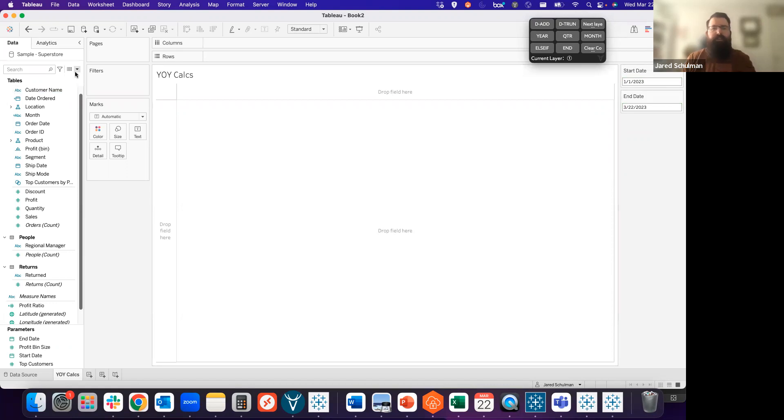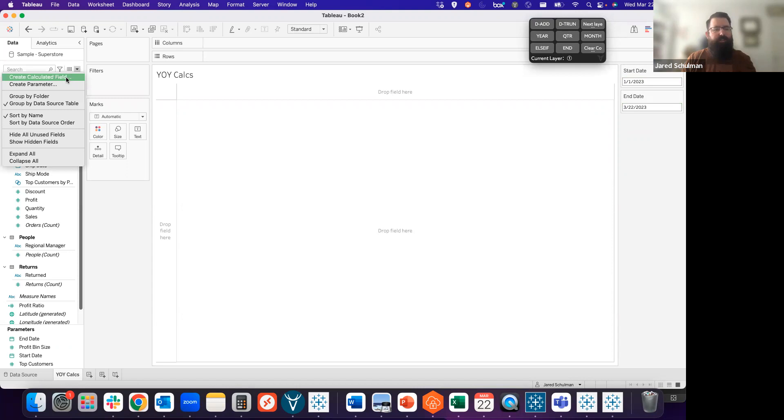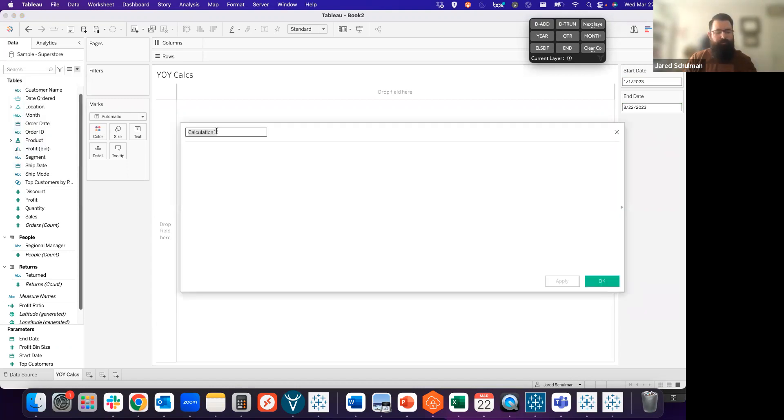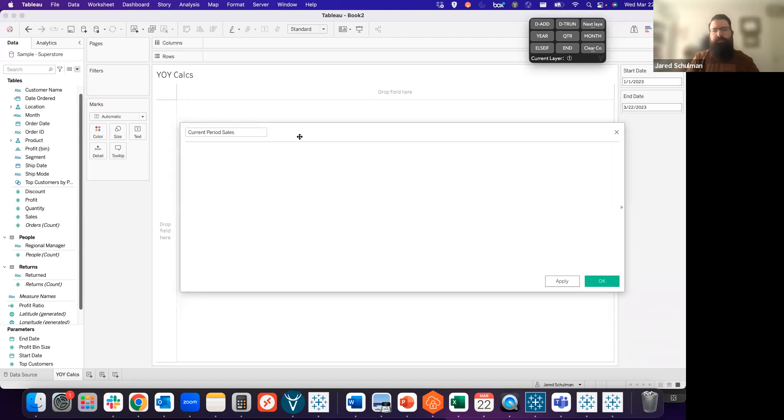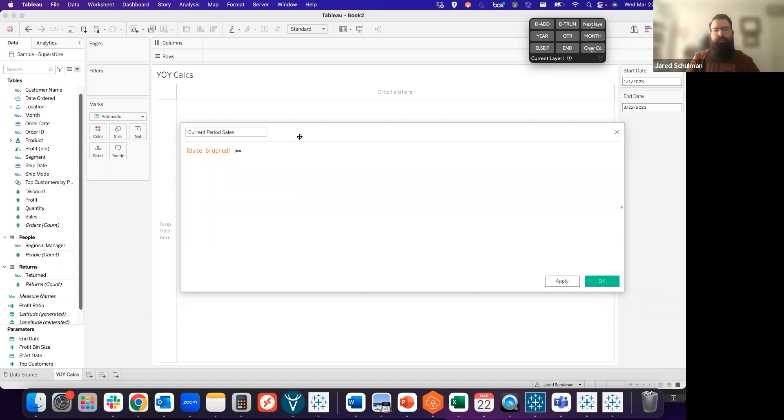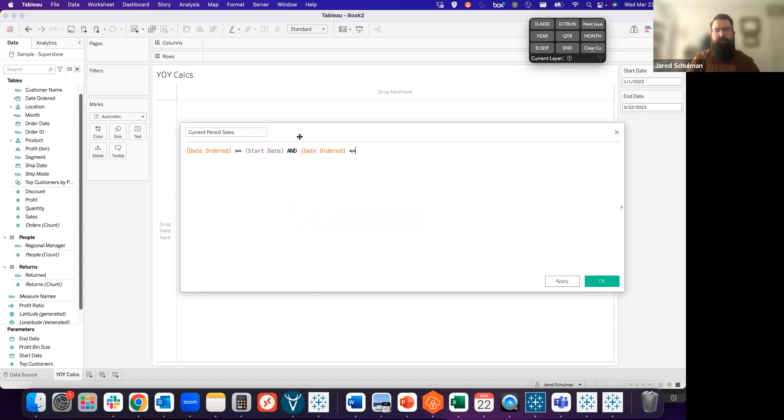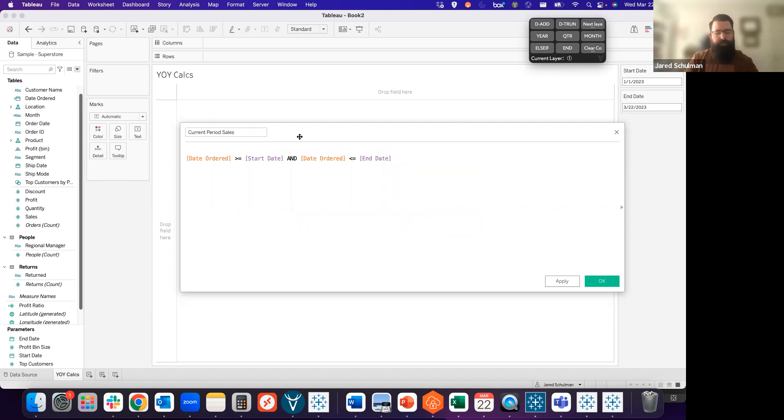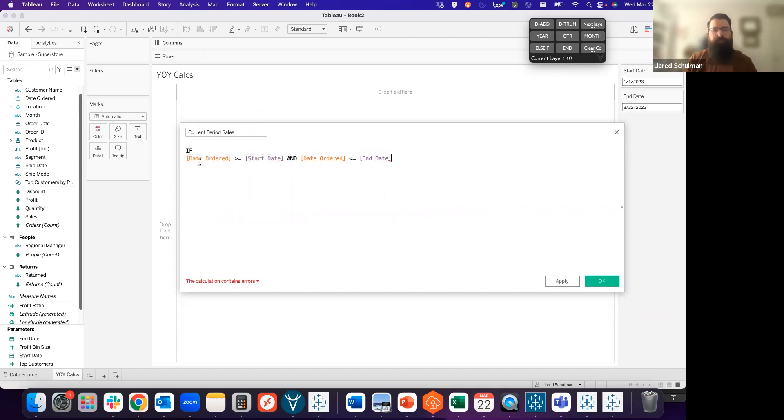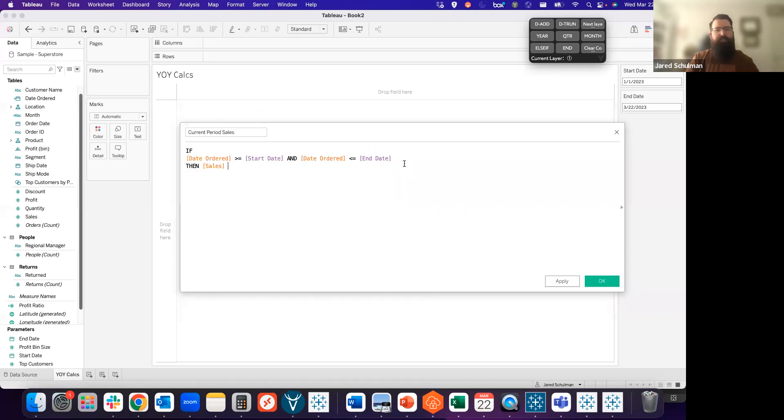The next thing we want to do is define what we want to measure during that period of time. This is going to be our current period sales. To get those current period sales, we're going to create a calculation where the date ordered is greater than or equal to our start date, and the date ordered is less than or equal to our end date. That defines the period we're looking at. We can drop that into an IF statement and say, if the date ordered is after the start date but before the end date, then I want to see the sales for that period. And we close that with an end statement for our current period sales.